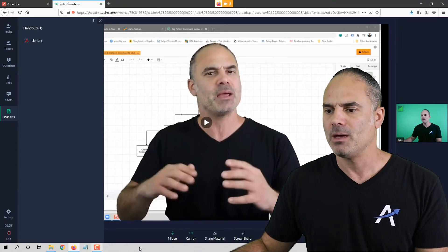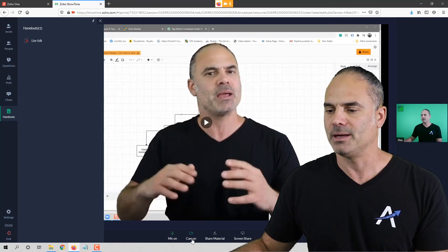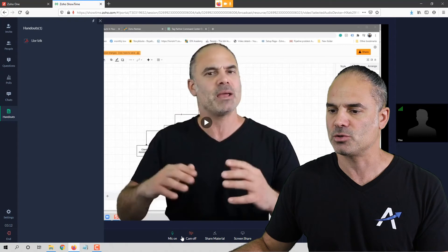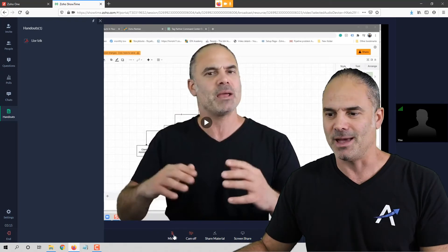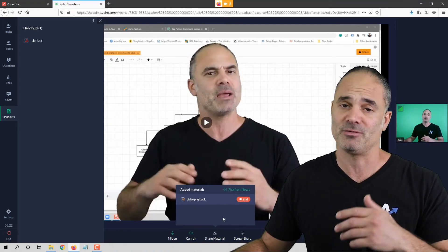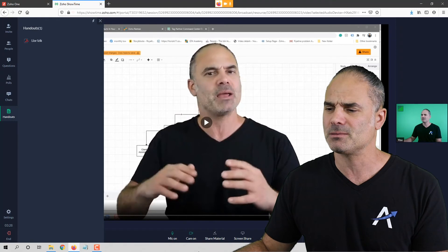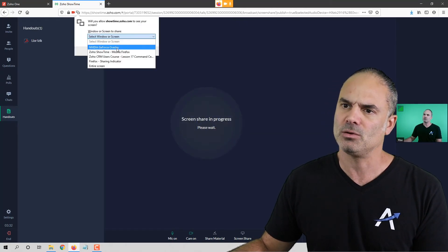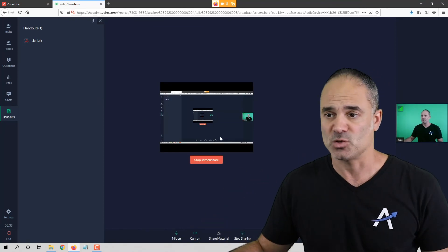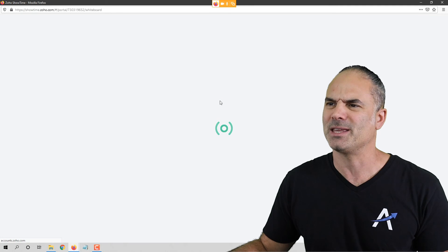Whenever you finish with the session you'll click 'End.' At the bottom you can mute and unmute your mic, and show or hide yourself from the camera — let's say you want to sneeze, so you close the camera and mic and then continue. You can share different materials: in my case I have only a video, but you can have PowerPoint presentations and whatever is conventional for running webinars. You can also share different screens.